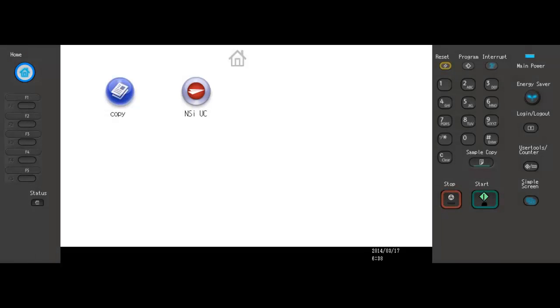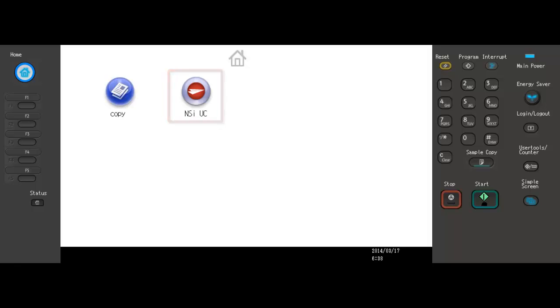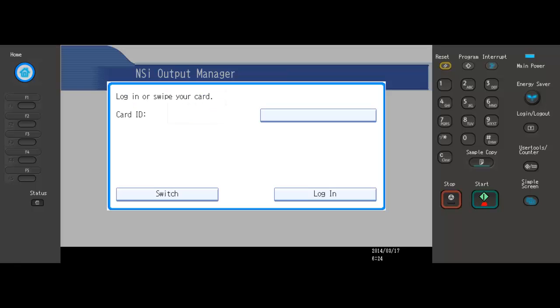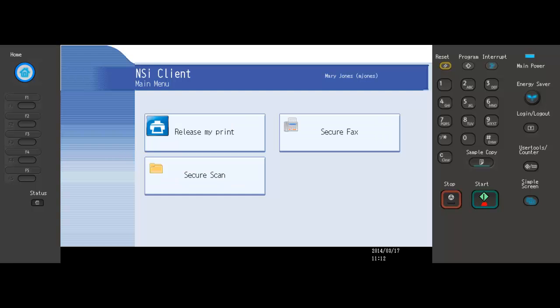She presses the NSI button, and in this example, she can swipe her proximity card to gain access, and she is authenticated, where she can print and scan documents.